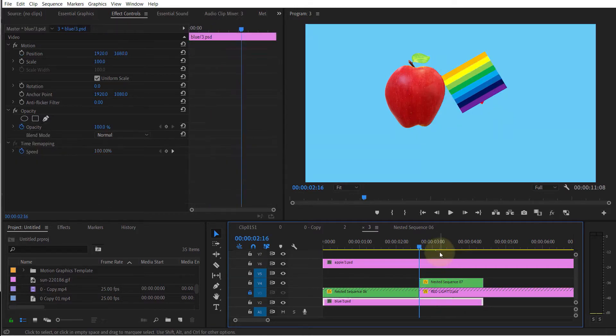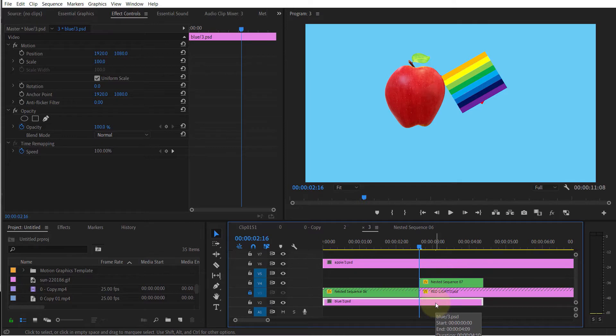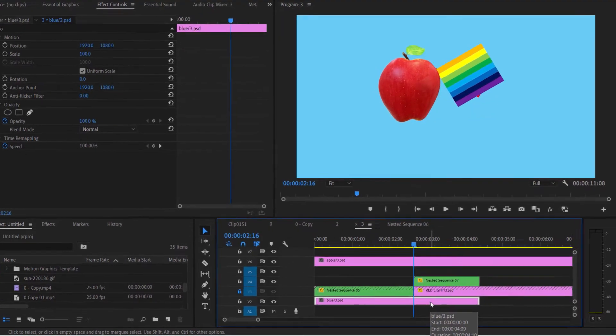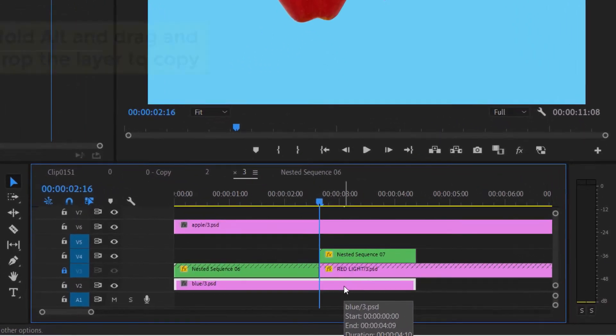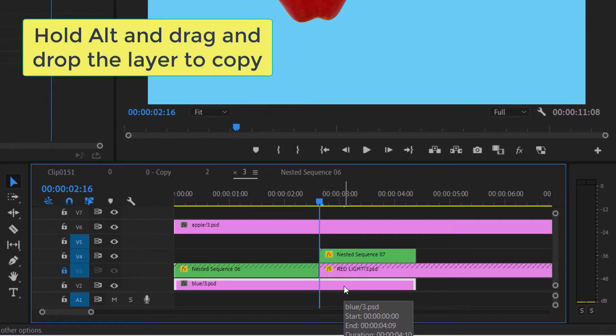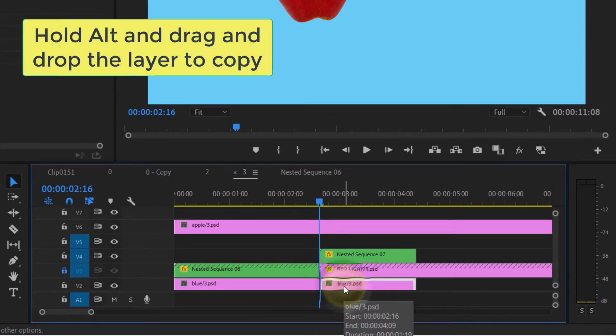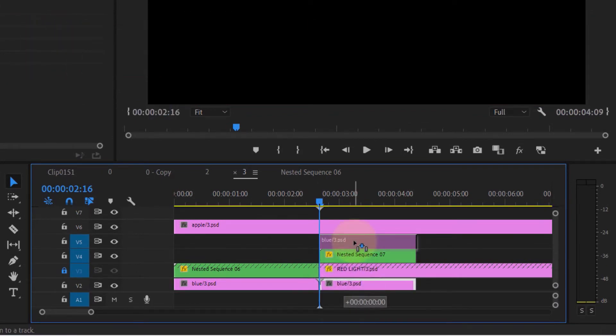However, I want the image to disappear when it goes under the apple. As you can see, my background is a blue color, so what you got to do is copy the blue background and paste it on top of the moving image.